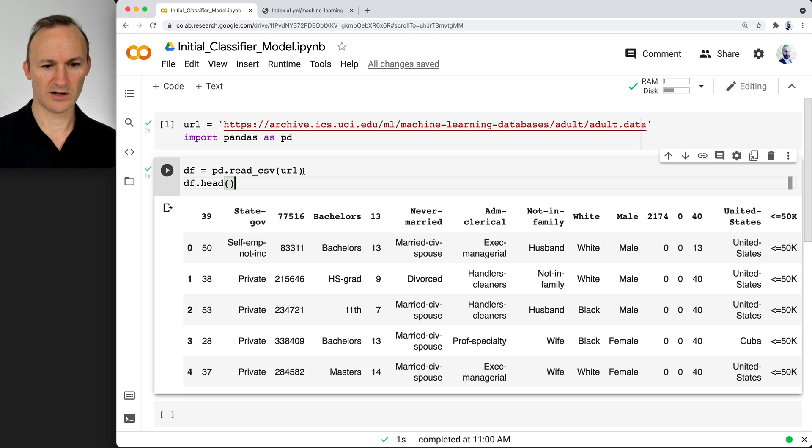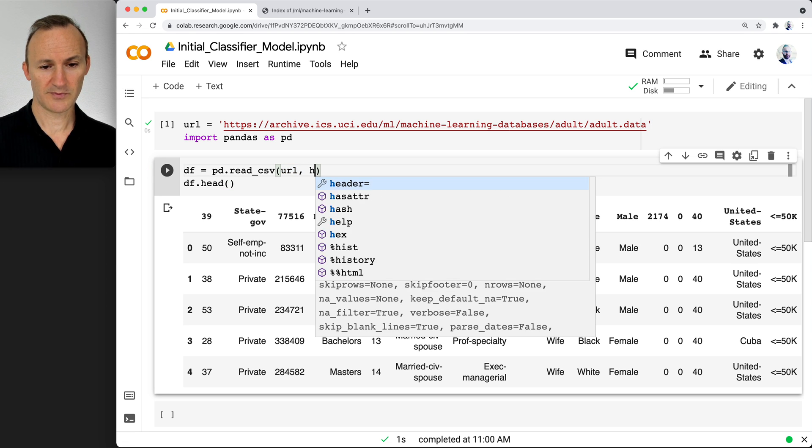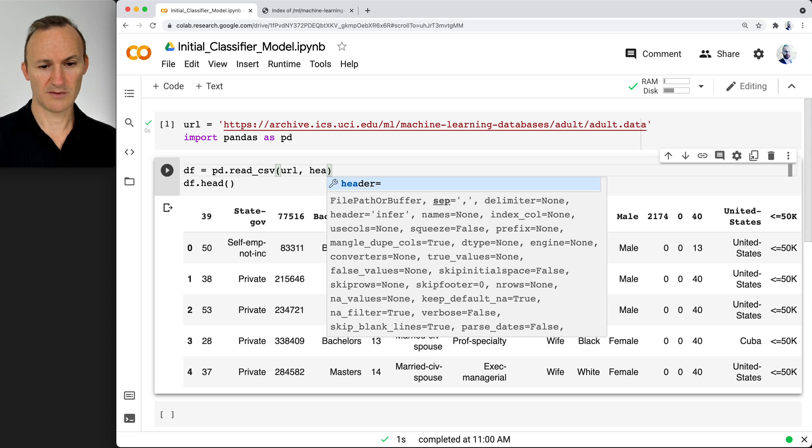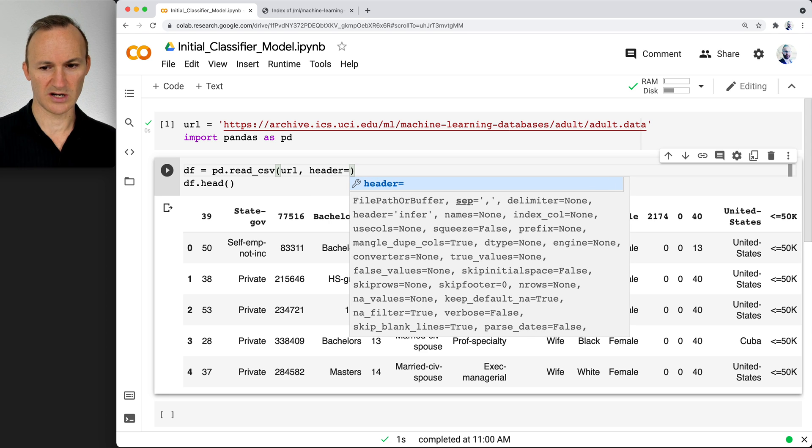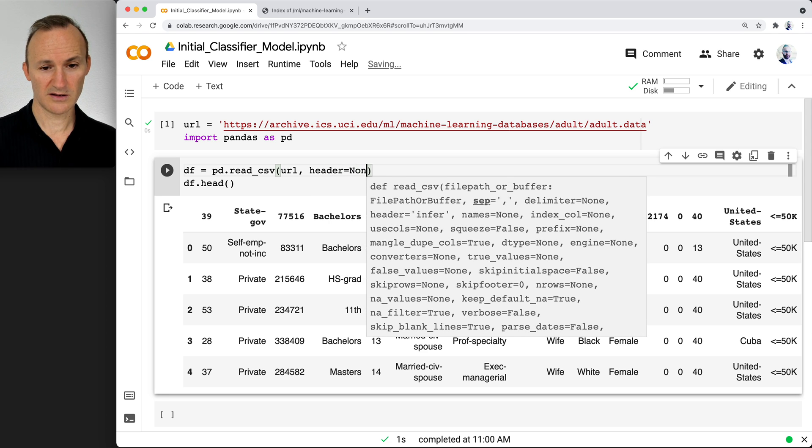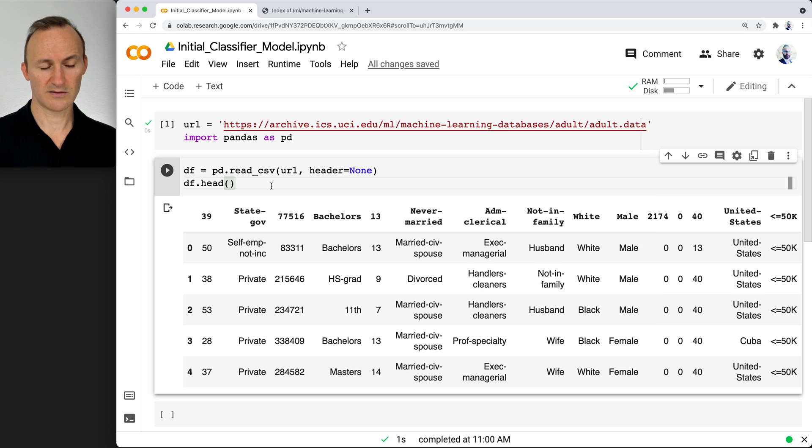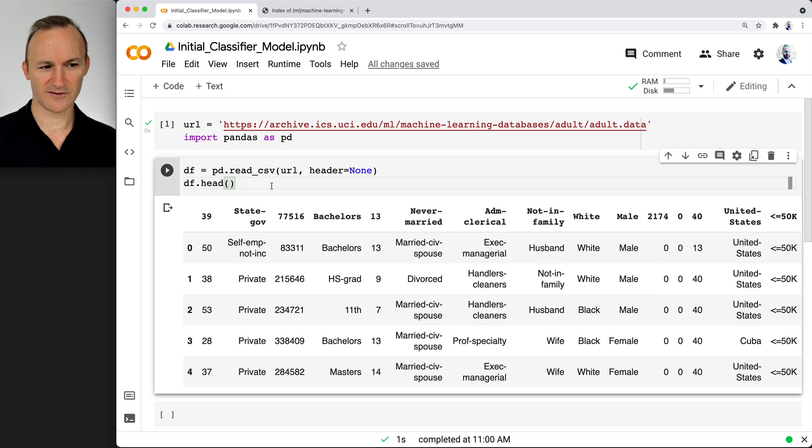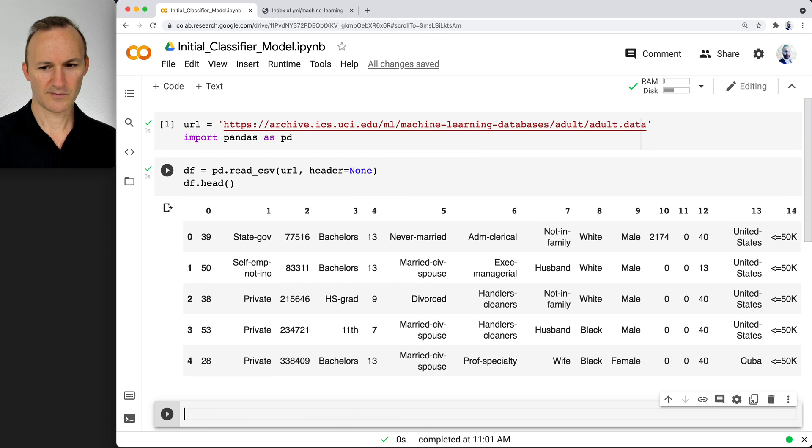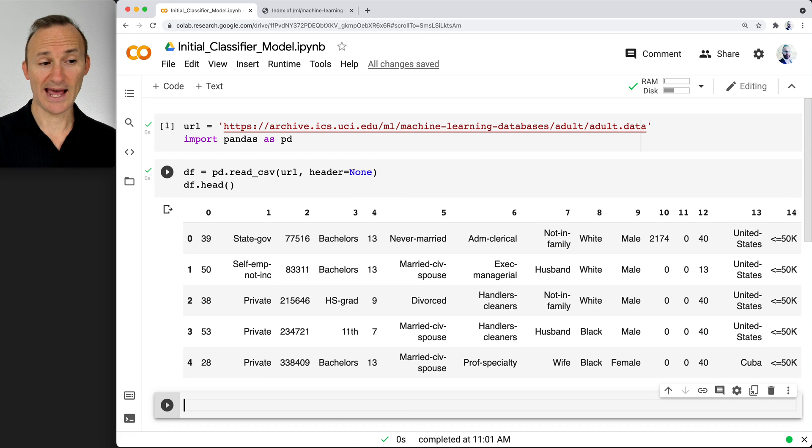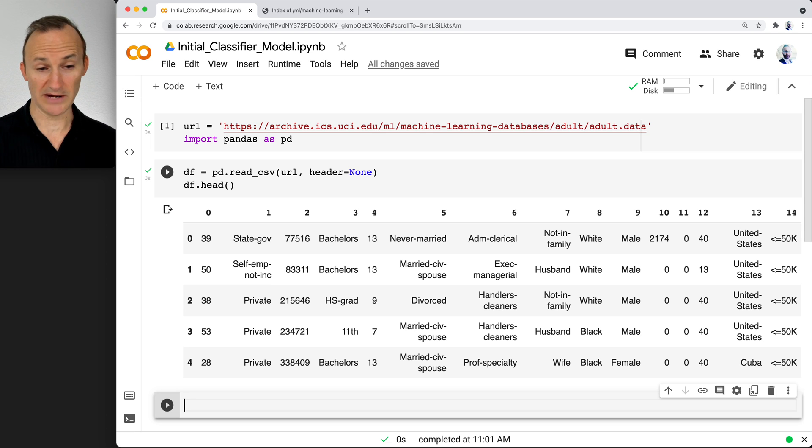Let me show you one little tip. If you're ever in this situation and you don't know what the columns are, you can set header equal to none. Let's just see what that does. Go ahead and do it. Press shift enter. Now you can see it's indexed. This is better, it's workable.